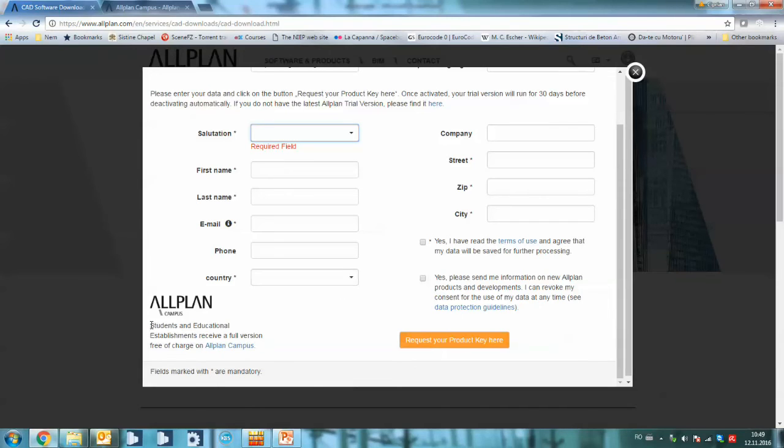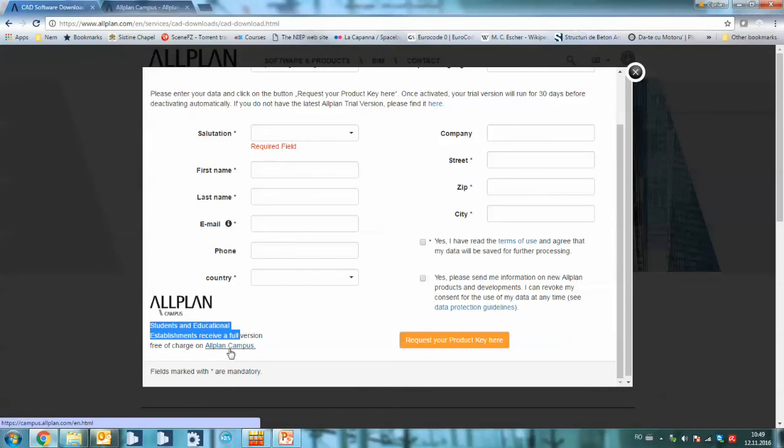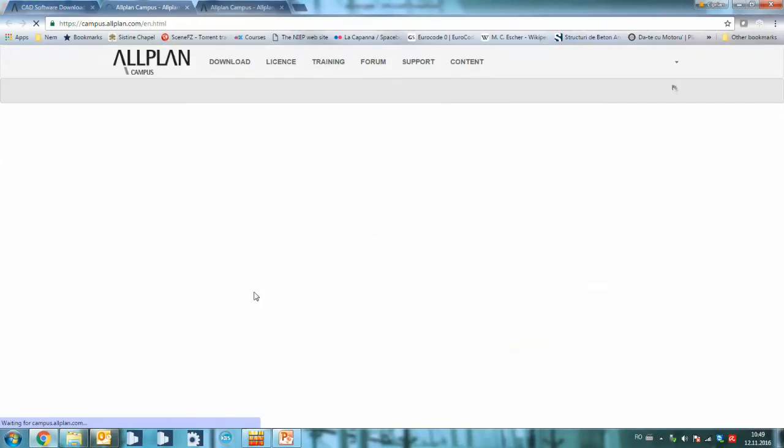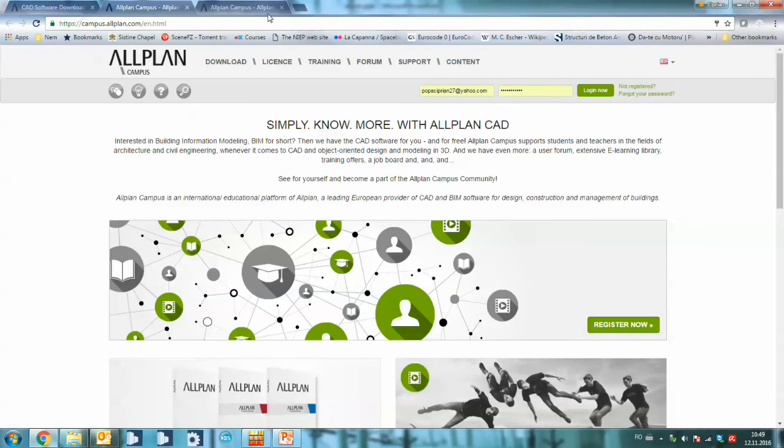You see here, students and educational establishments receive a full version free of charge on Allplan Campus. So we can actually click here.